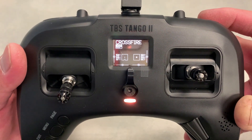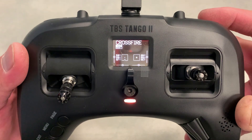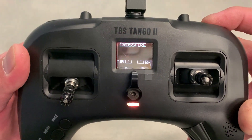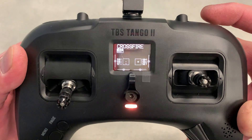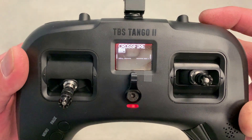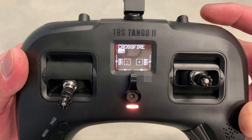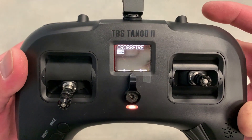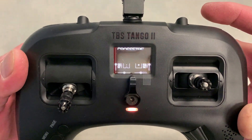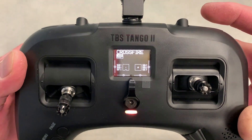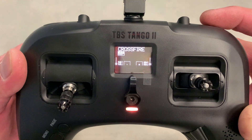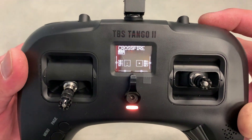Now to decrease the volume, it's a short press of that same button — down to basically no sound. I'm going to increase it a little bit here. So now I'm at a normal volume.